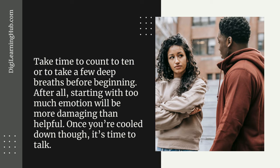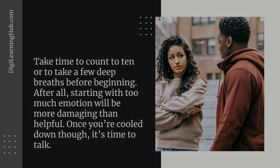After all, starting with too much emotion will be more damaging than helpful. Once you're cooled down though, it's time to talk. Why is it better sooner rather than later?